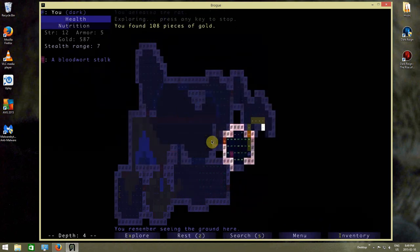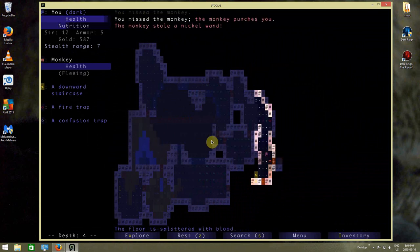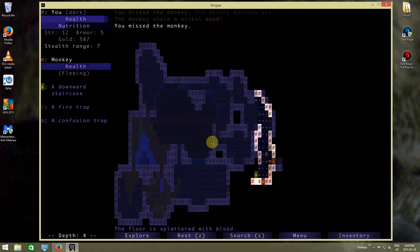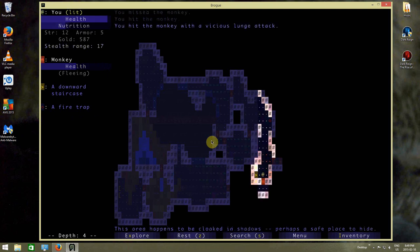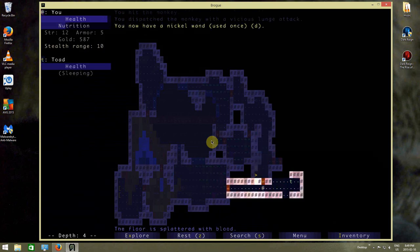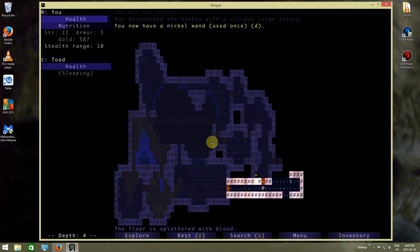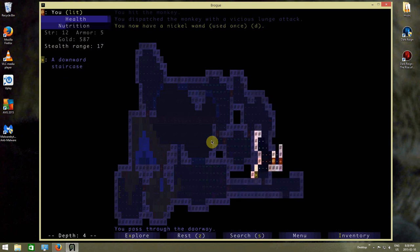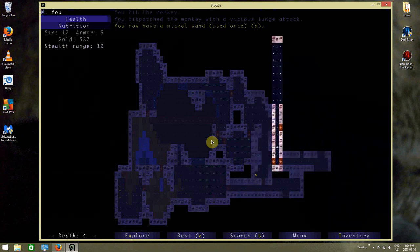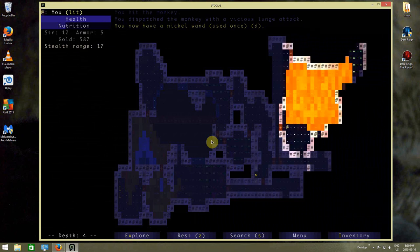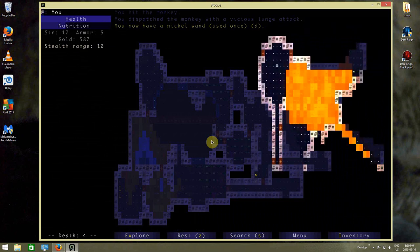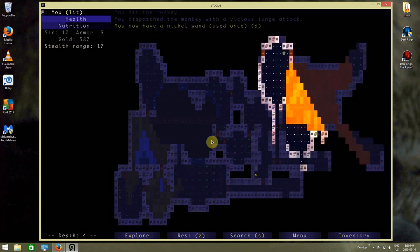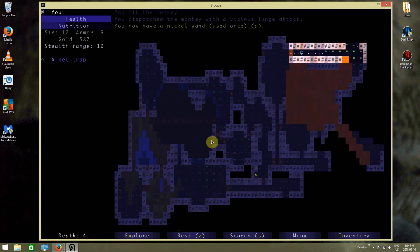Killer rat. Oh, it stole my nickel wand. Hit the monkey. Yeah, it's worth noting I have the rapier so I can do lunge attacks, which hurt a lot.